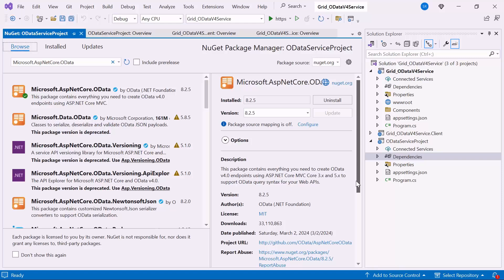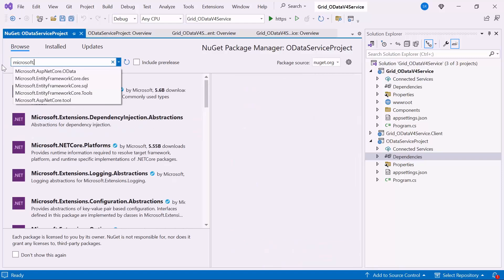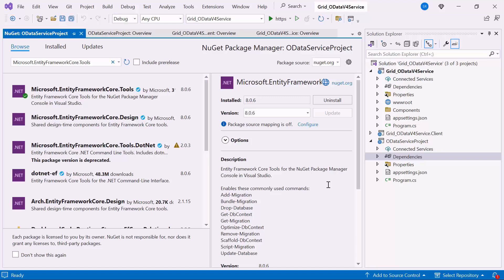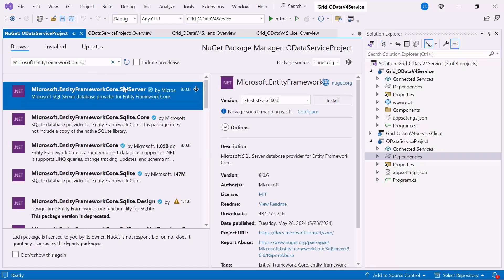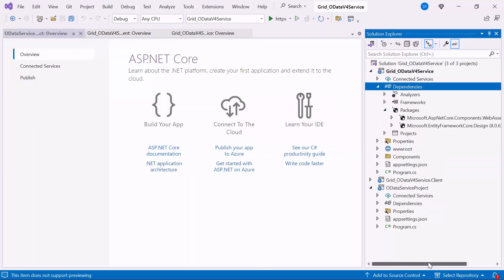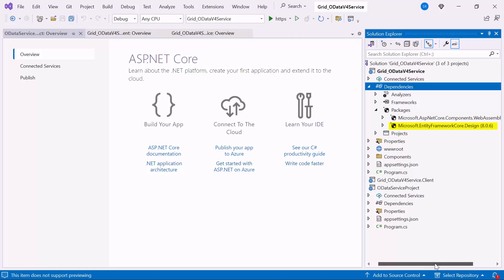Next, to perform scaffolding and work with the SQL Server database in our application, search for Microsoft Entity Framework Core Tools and install this package. This package creates database context and model classes from the database. Also, search for and install the Microsoft Entity Framework Core SQL Server package, which is the database provider that allows Entity Framework Core to work with SQL Server. Also, ensure that the Microsoft Entity Framework Core Design package is already installed in the server project dependencies. This package includes capabilities such as reverse engineering, scaffolding, and migration management.